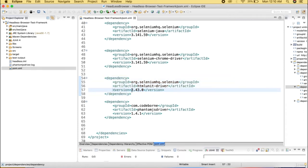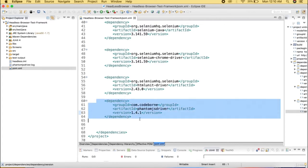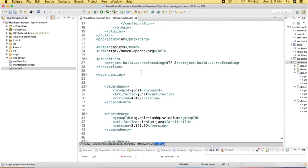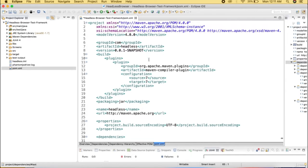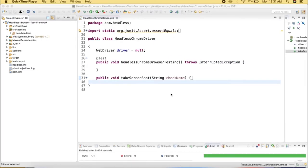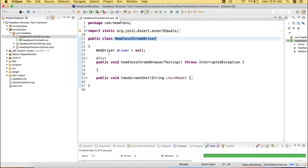Stay tuned — in the next session we will talk about the coding part and initialization of headless browsers. Let's start with headless Chrome driver. I've created a class HeadlessChromeDriver.java under src/test/java. I'll be sharing a GitHub link in the description below so you can find and copy-paste the code, or write it yourself.